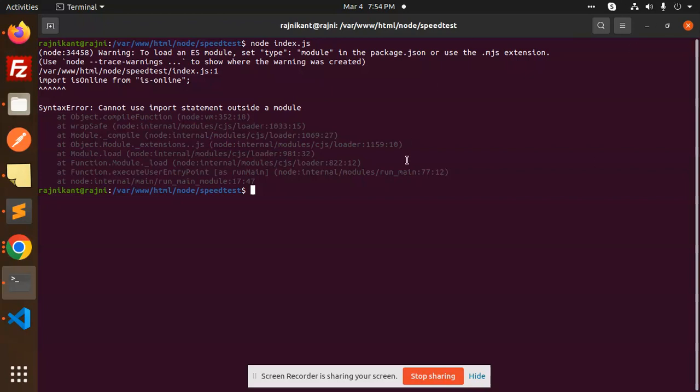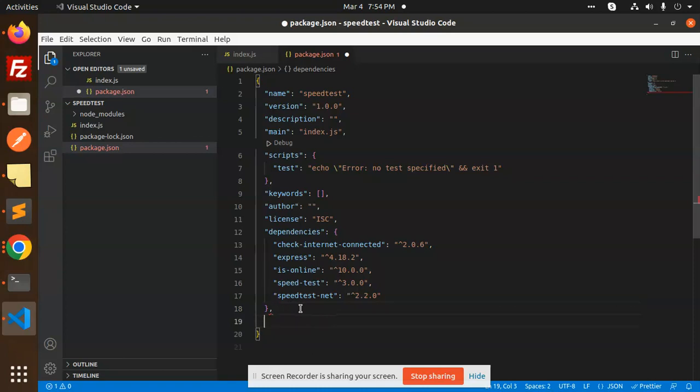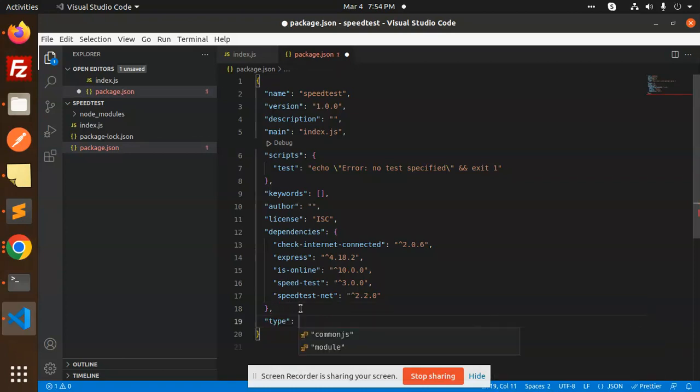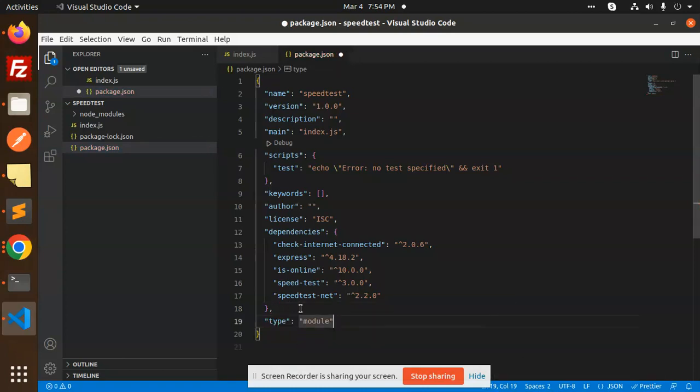What we have to do is very easy and very simple. Just go to your package.json and here you need to add a comma and add the type, and here you need to add the module. Okay, because I am using